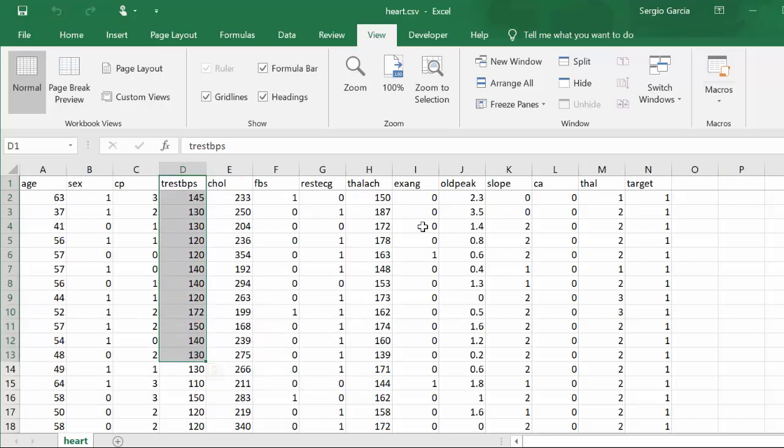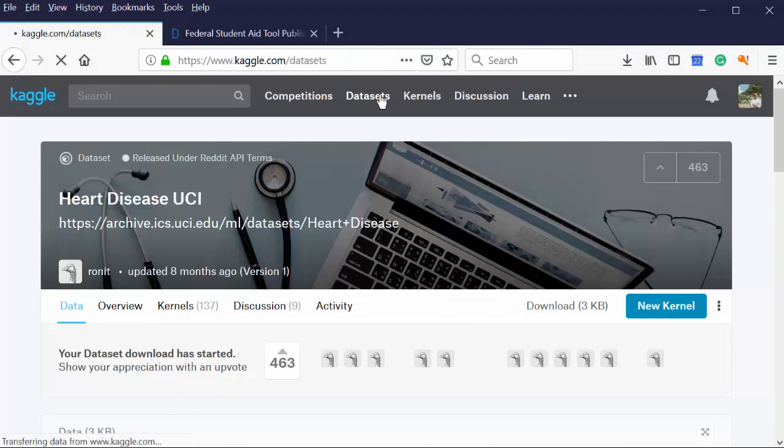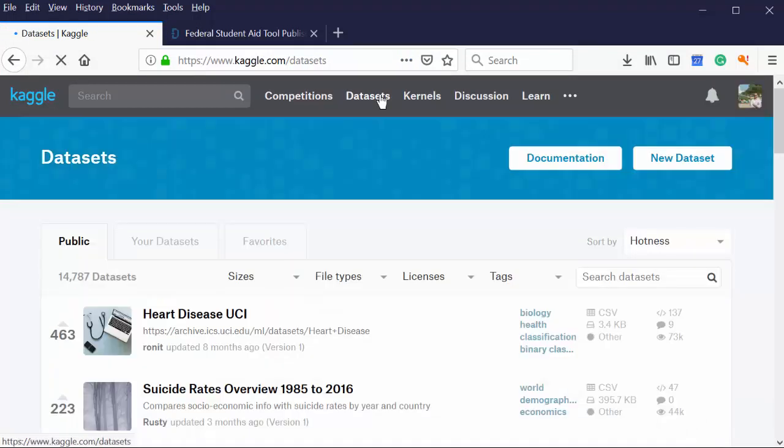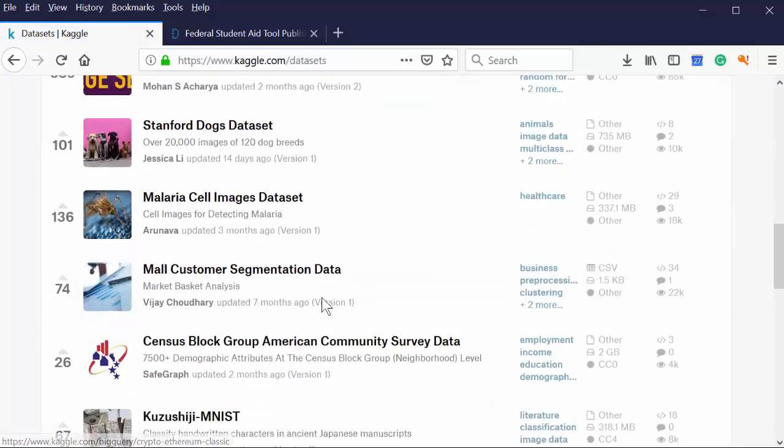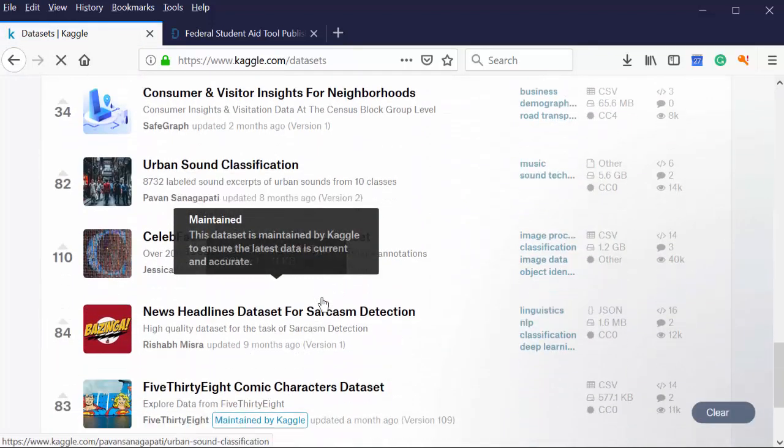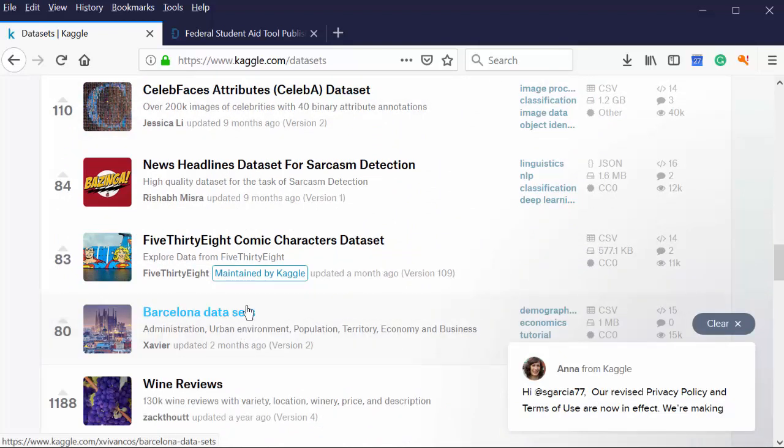Kaggle then becomes a great place to have data sets. Let's go back to Kaggle real quick. And let's go look at more data sets. I like the heart disease one. There are all sorts of interests here. Some of them are even maintained by. But you could also have some trouble here.